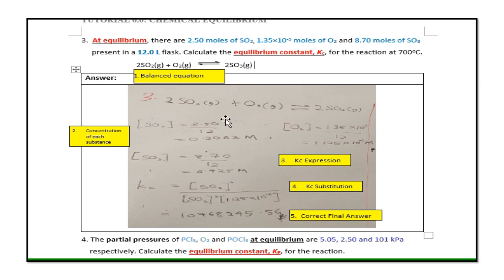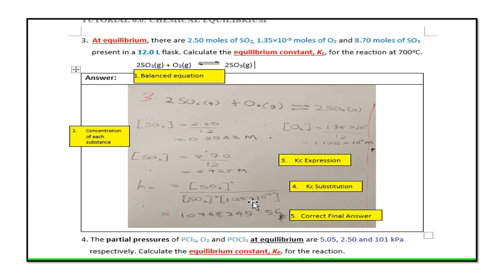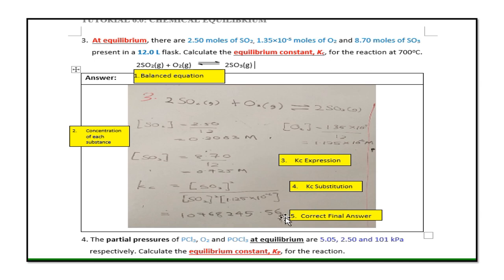Step two: the concentration is not given directly, so calculate it using the formula: concentration = moles / volume. Find the concentrations of SO2, SO3, and O2 this way. Step three: write down the Kc expression — concentration of SO3 squared over concentration of SO2 squared times concentration of O2. A student who omits this step will lose marks. Step four: substitute and calculate. The final answer has no unit because Kc is dimensionless.